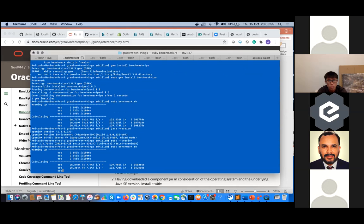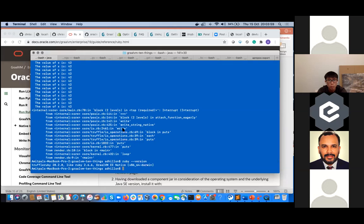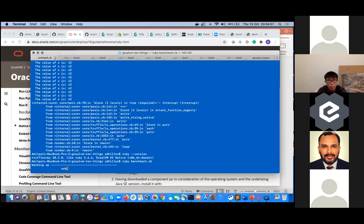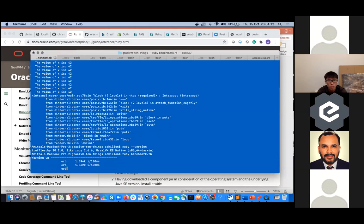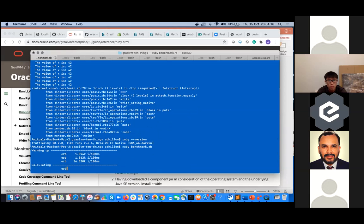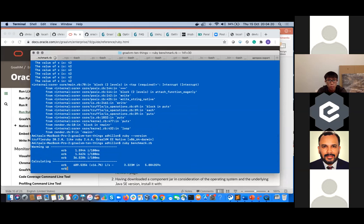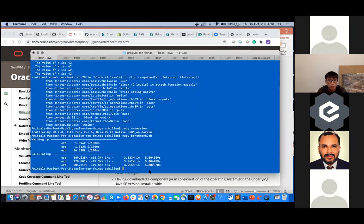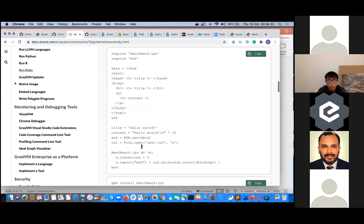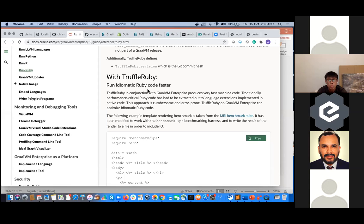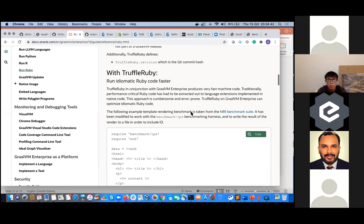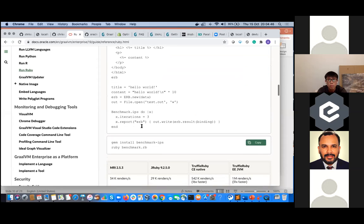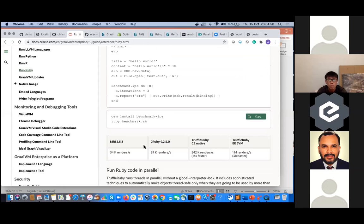We run the same Ruby benchmark on GraalVM native and you'll see a larger number of iterations going up — into the 30, 40, 100,000 range and 689,000 into the millions per second. That's a simple benchmark comparison using synthetic workloads. Using TruffleRuby together with GraalVM Enterprise — comparing MRI 2.5.3 and JRuby community to the enterprise version — this goes into 1 million renders per second, almost 31 times faster. You can run a lot of that code in parallel.